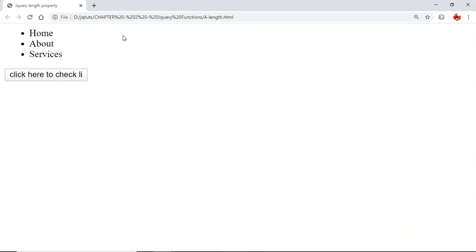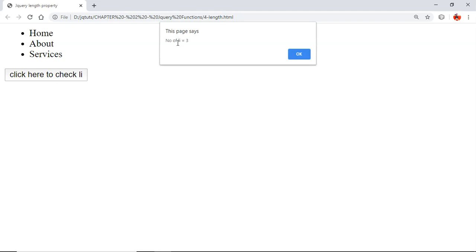Here we go. I'm going to click 'here to check li' and the output is 'number of li equal to 3'.